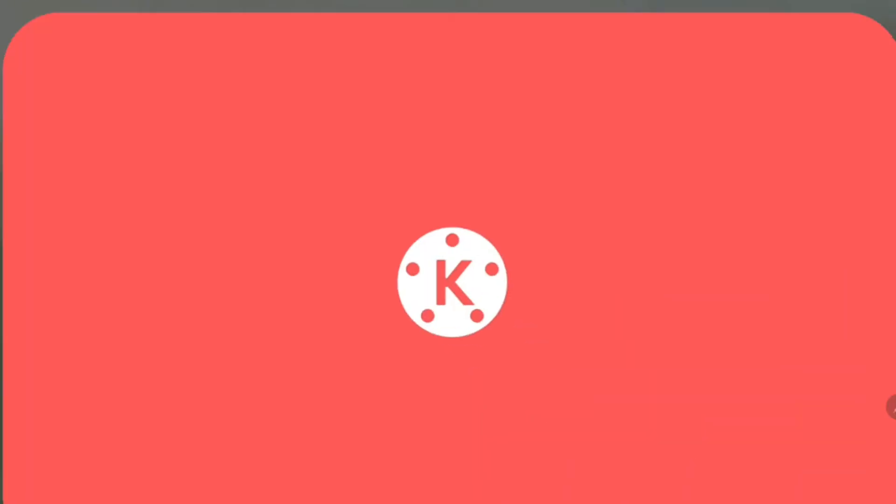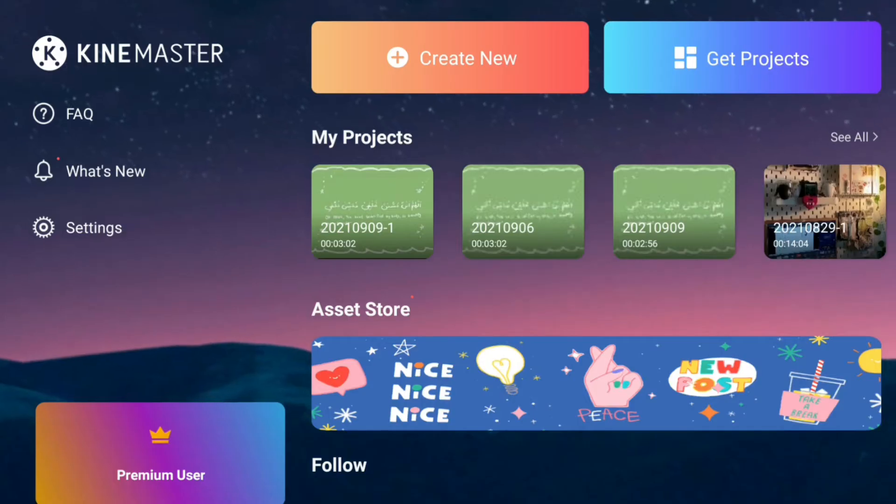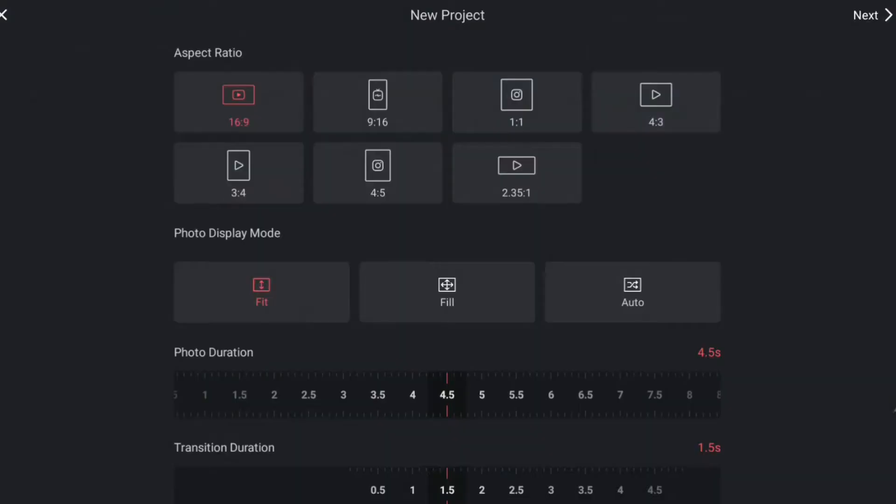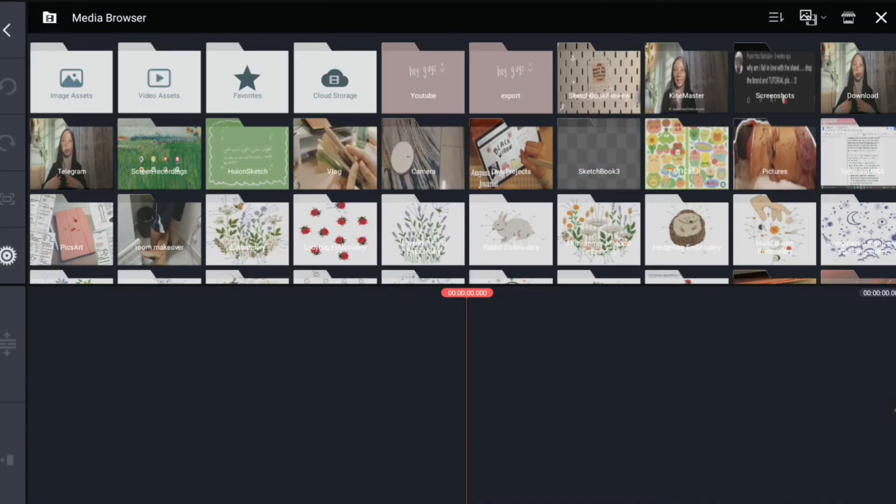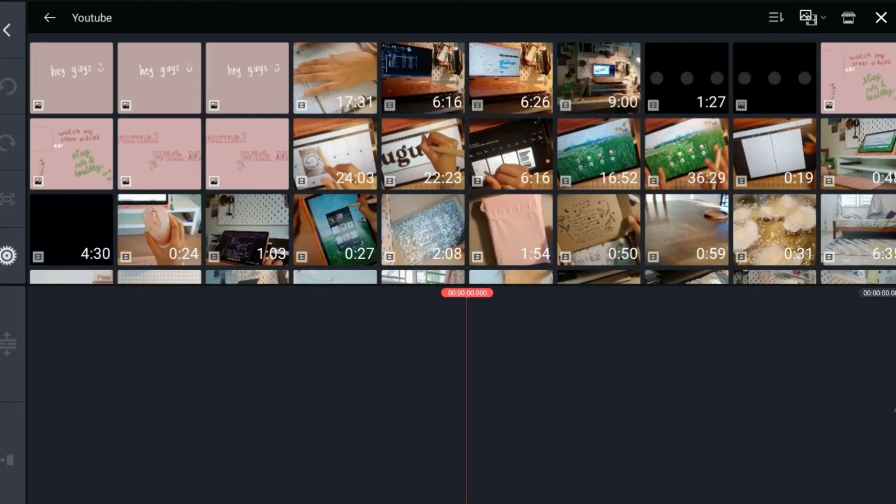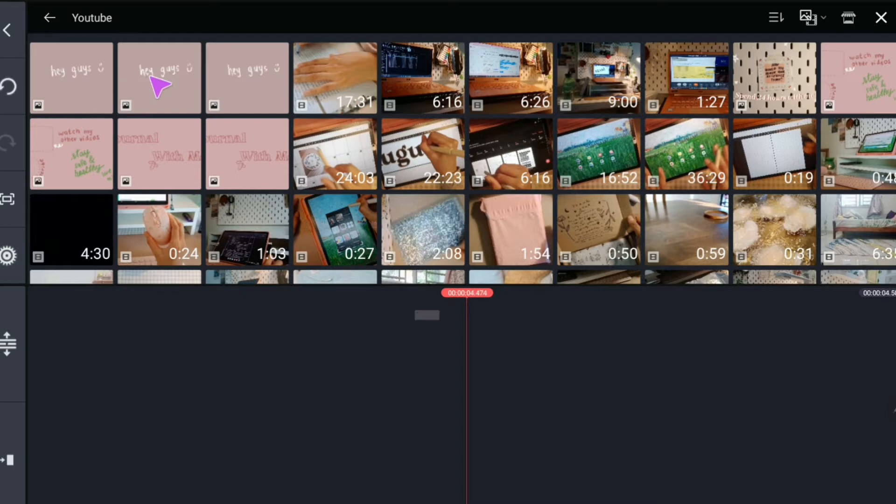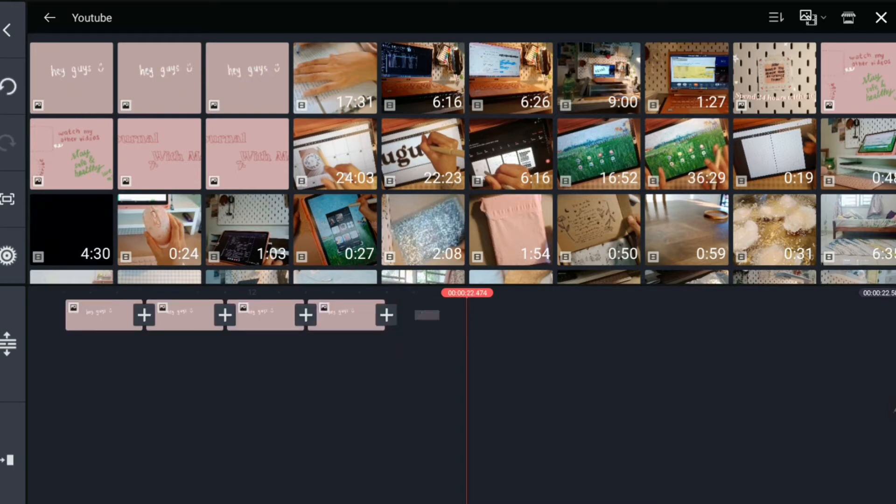Then, open your editing app. The one I use is called Chi Master. Then, import the three drawings in order and repeat until you think it is enough.